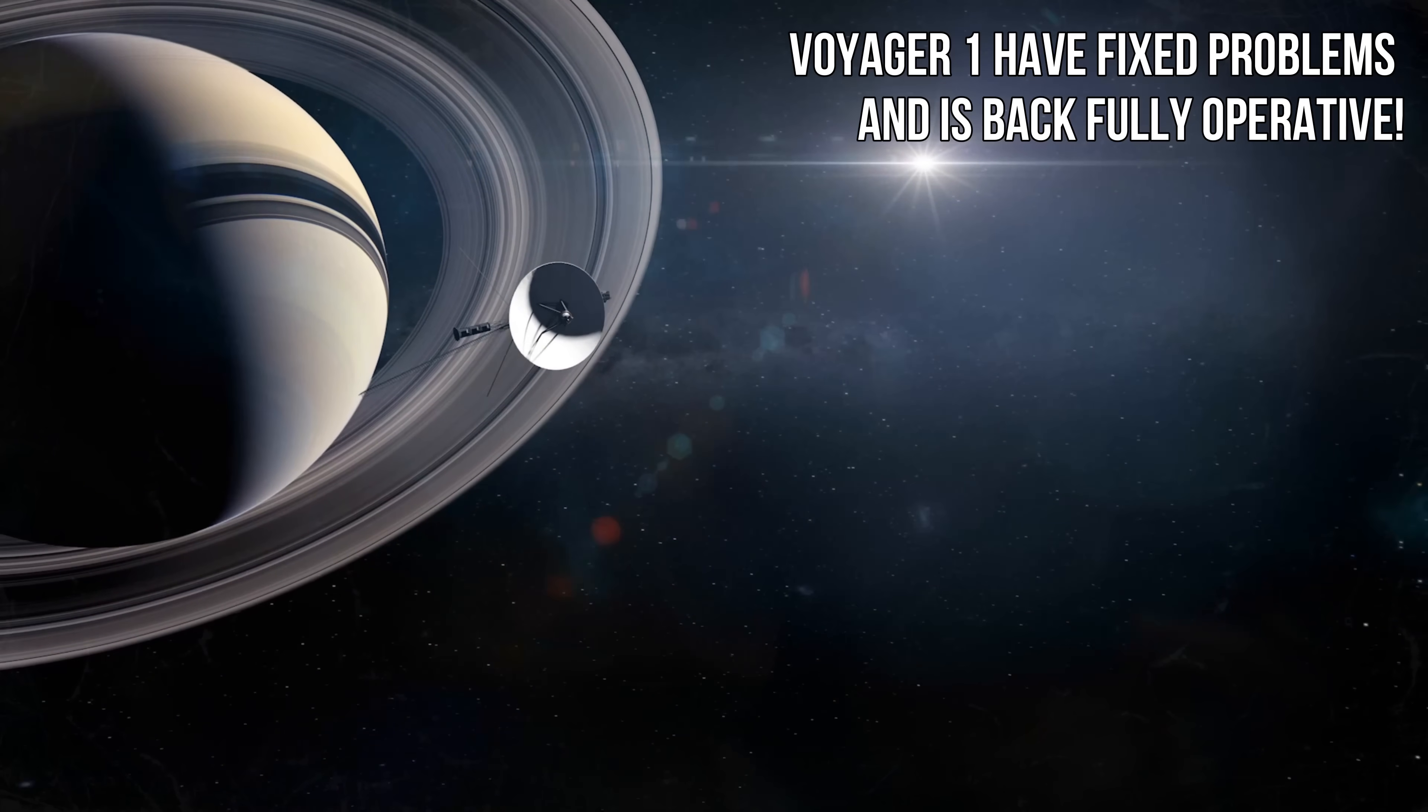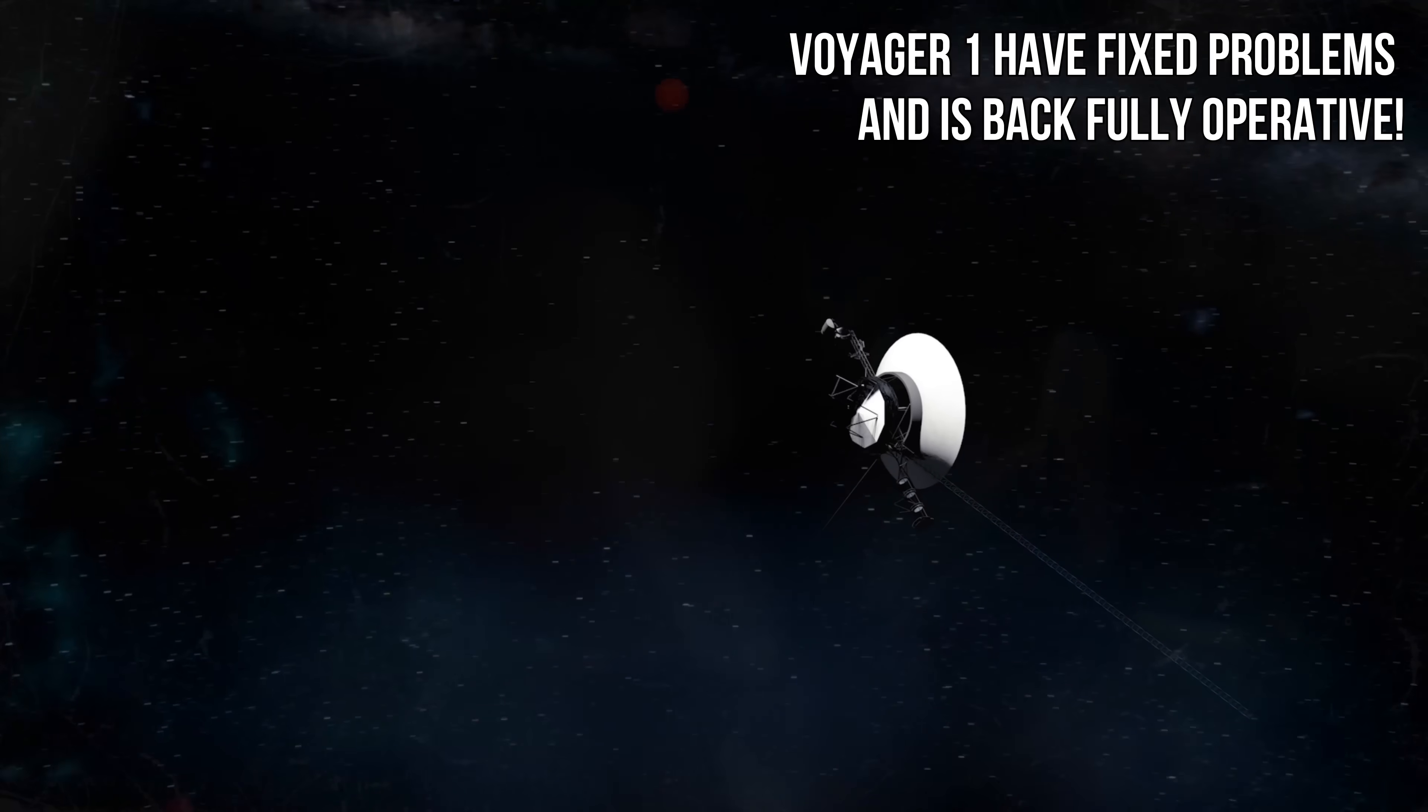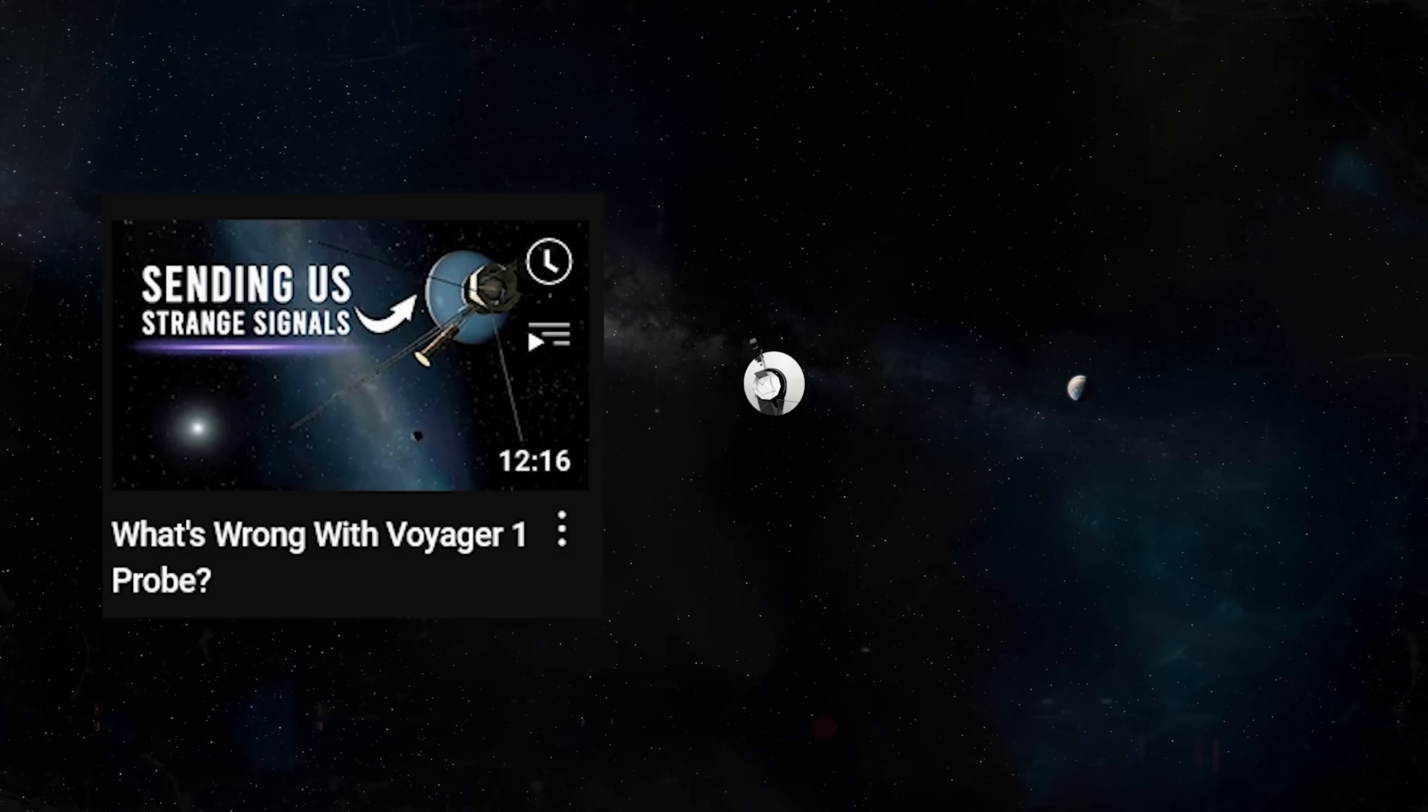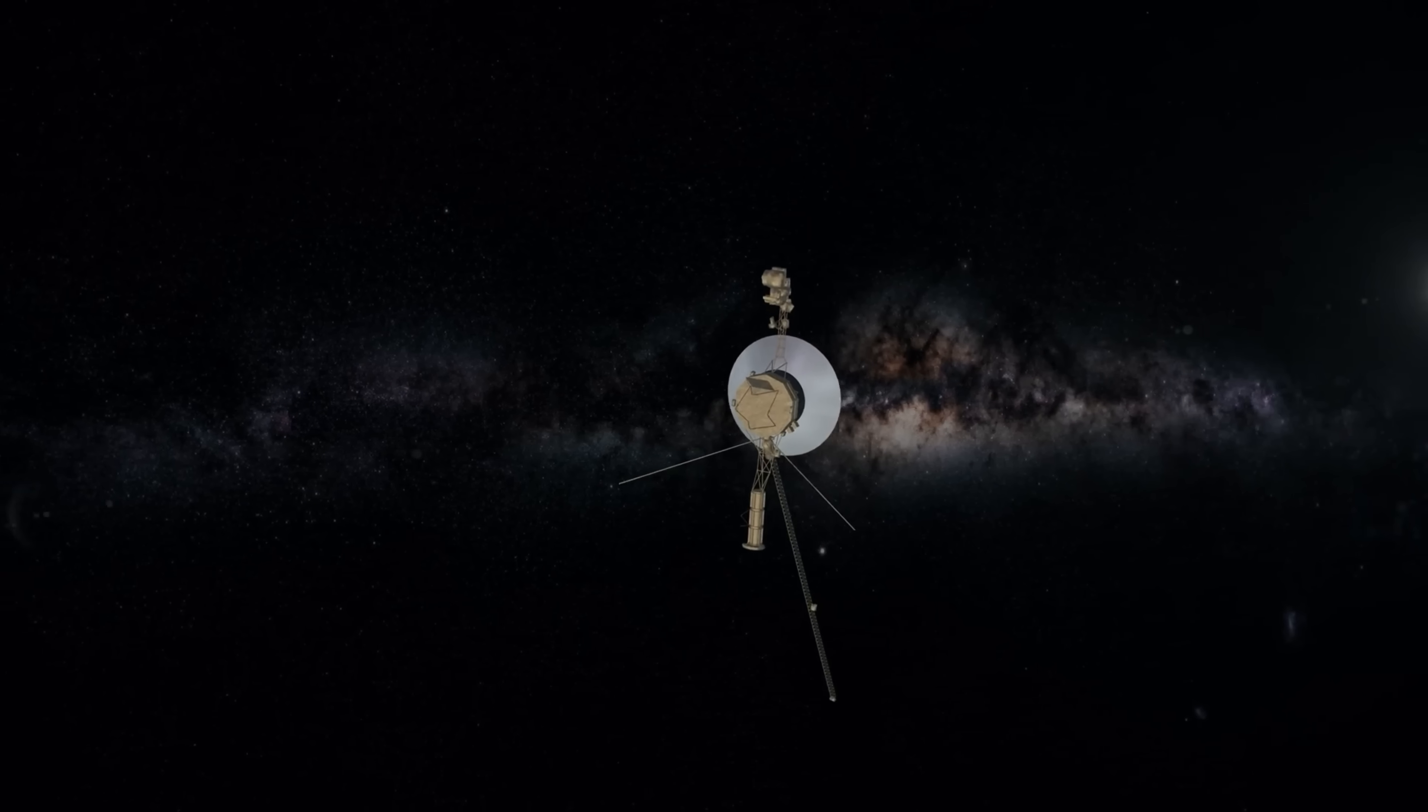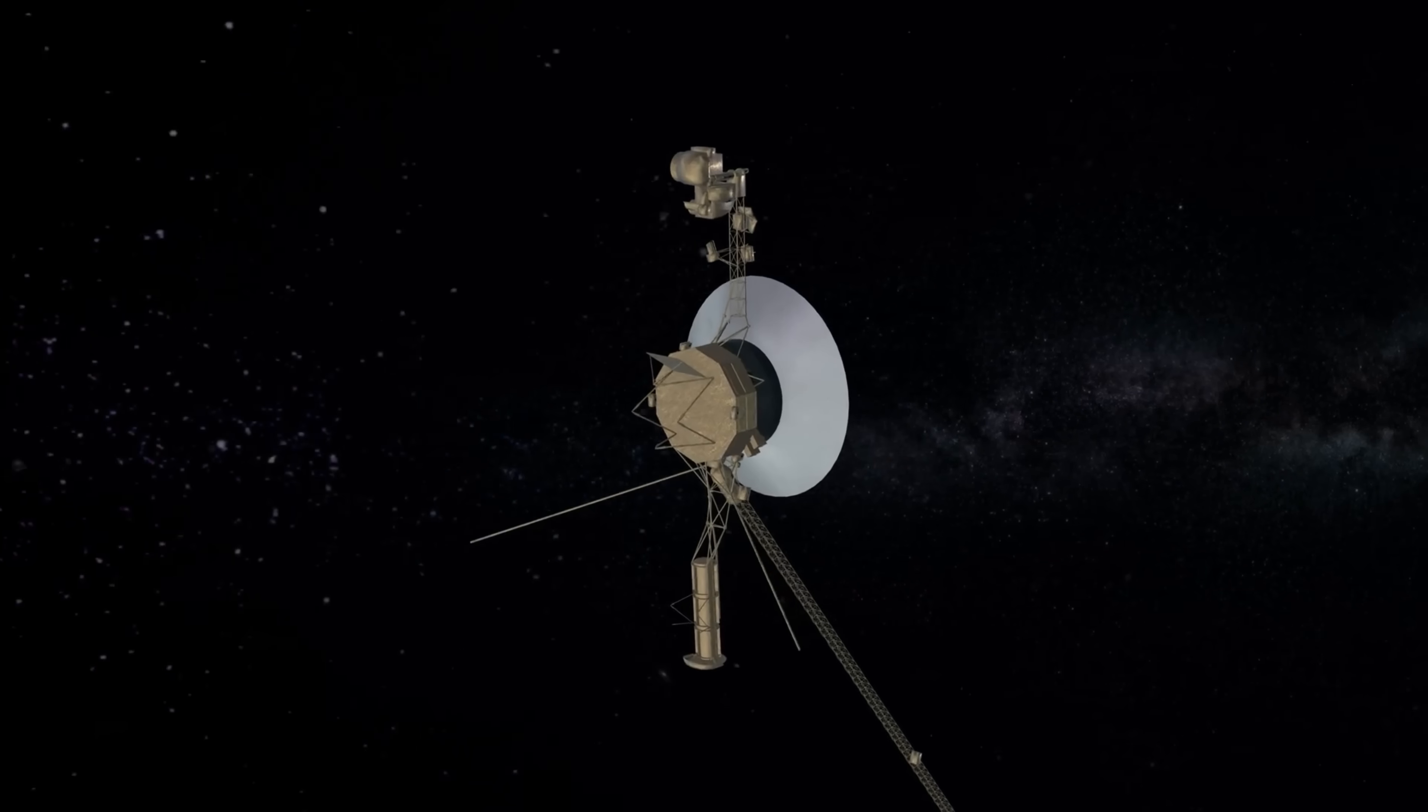Problems with Voyager 1 have been fixed and it is operational again. Not so long ago, we posted a video about Voyager 1. We said there were some problems which were not compromising the overall mission, but they had to be solved.